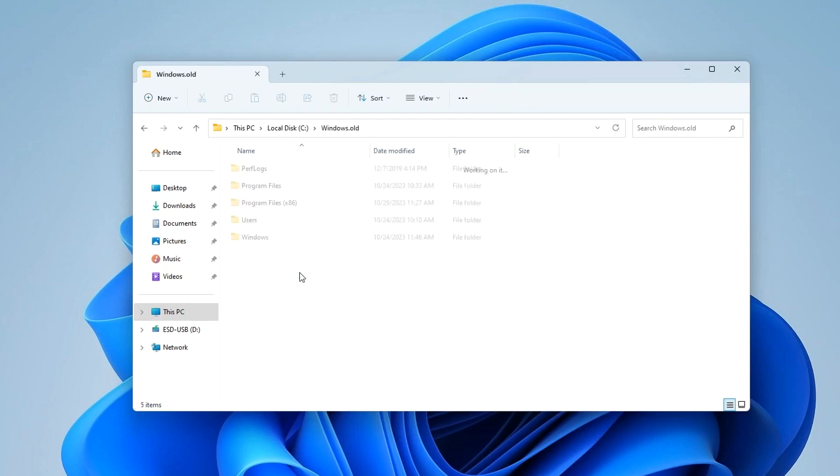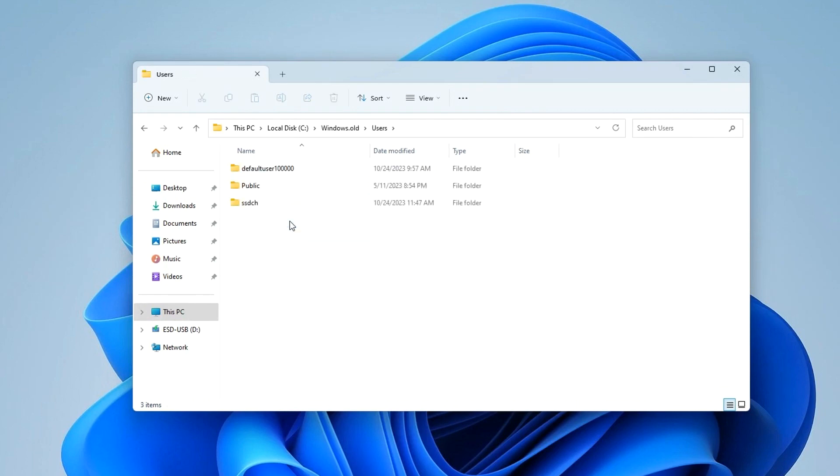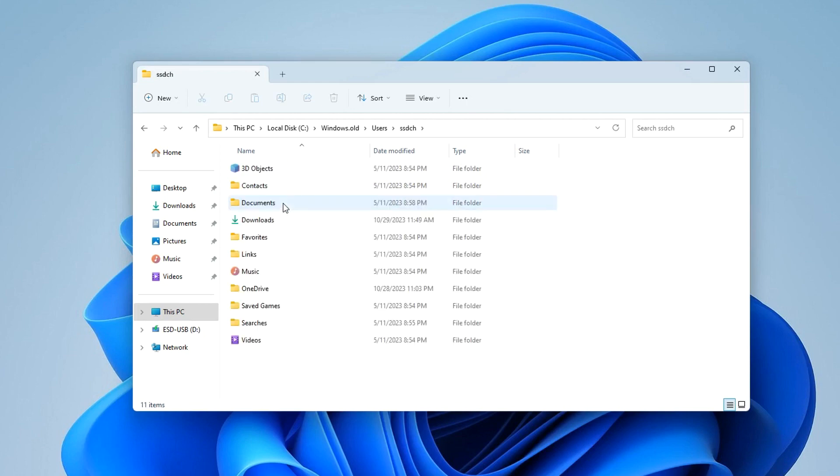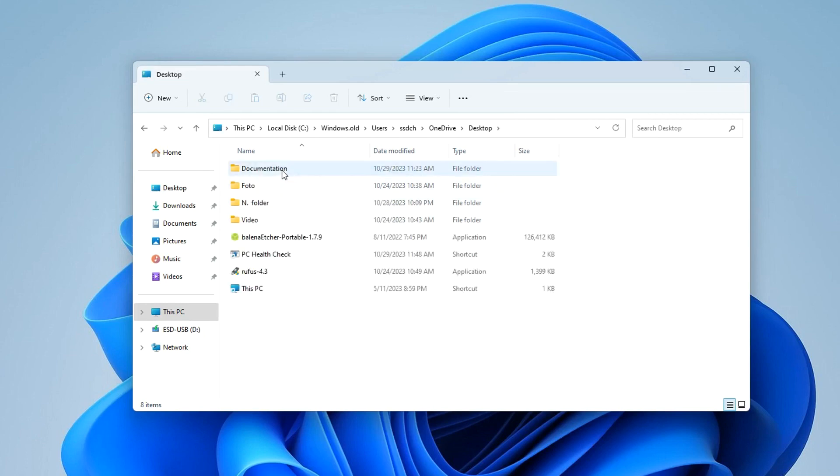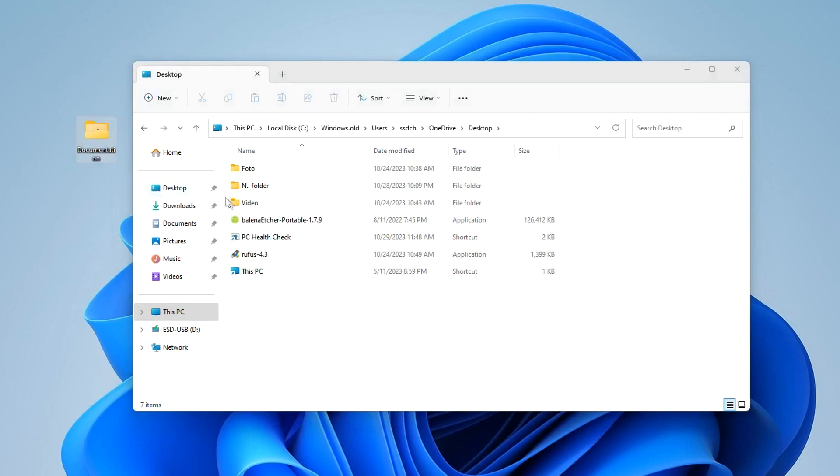I open this folder, then the Users folder. Here I open the folder with my username and then open the Desktop. Yes, here are my file folders, and I drag them onto the desktop.